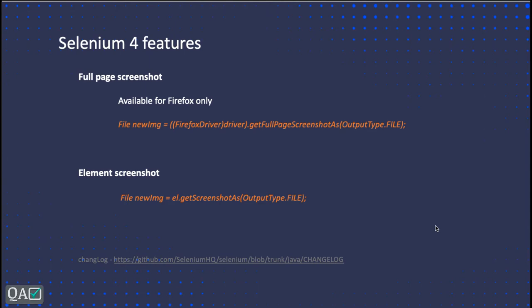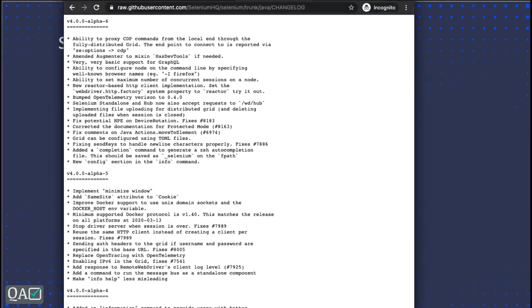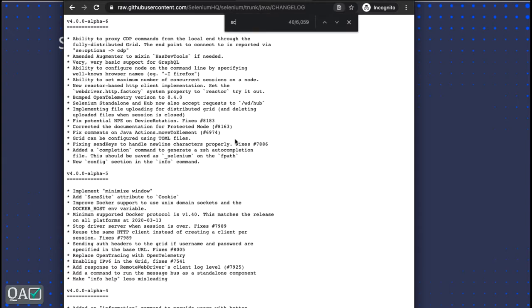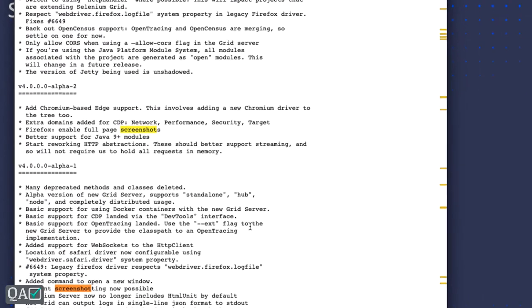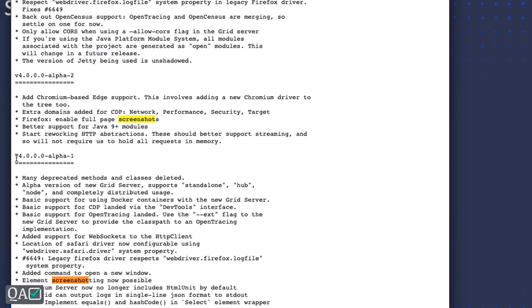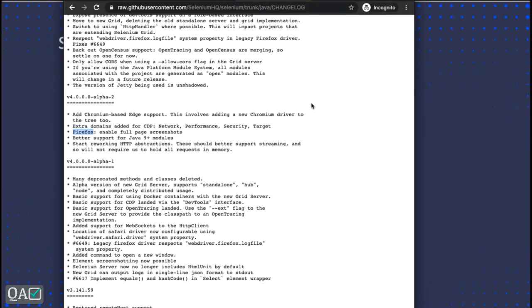Let me show you the Selenium Java changelog. If you search for 'screenshot', you'll find two feature changes. In the 4.0 alpha 1 release, element screenshotting became possible. In the alpha 2 release, they enabled full page screenshot — and this is only for Firefox browser. These are the two varieties of screenshots we are going to implement.